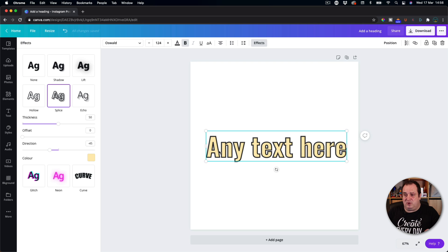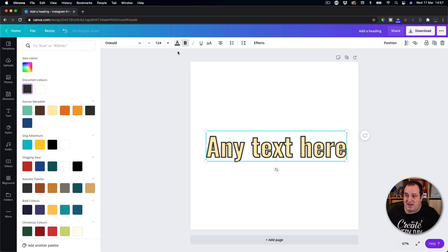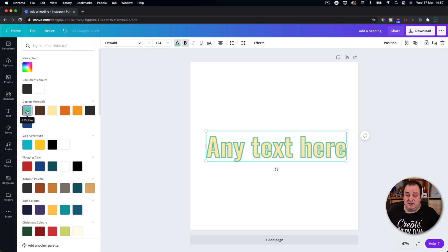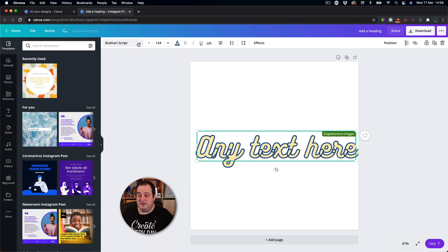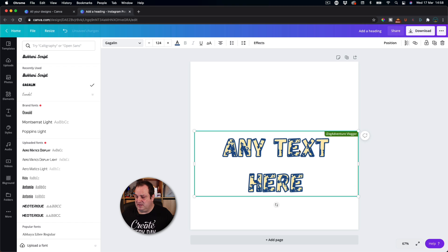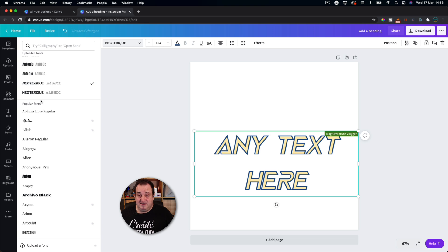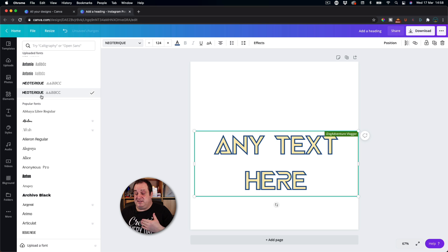If you want to change the outline colour, just have the text highlighted and click on the A button up here — this will give you the outline colour. Then to change the outline colour you click on the options and that will change it. You can change the font to any font you want, and if you've got a font that you've uploaded you can still apply this outline text effect to that.